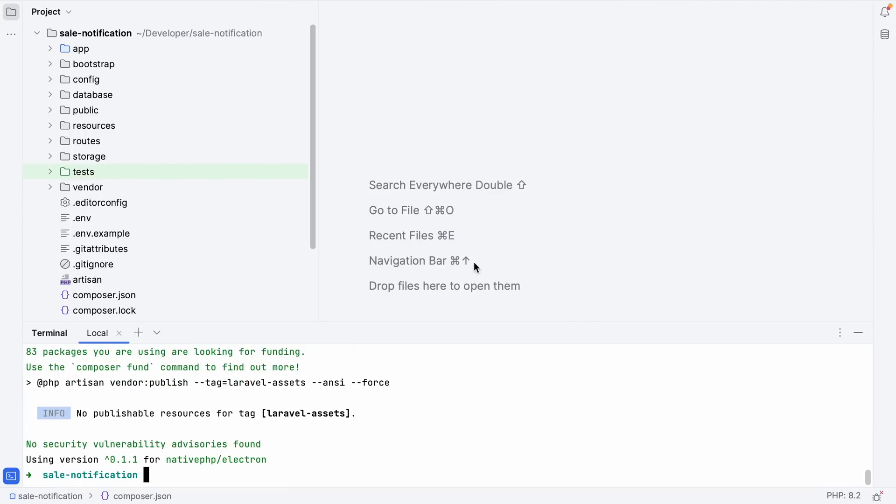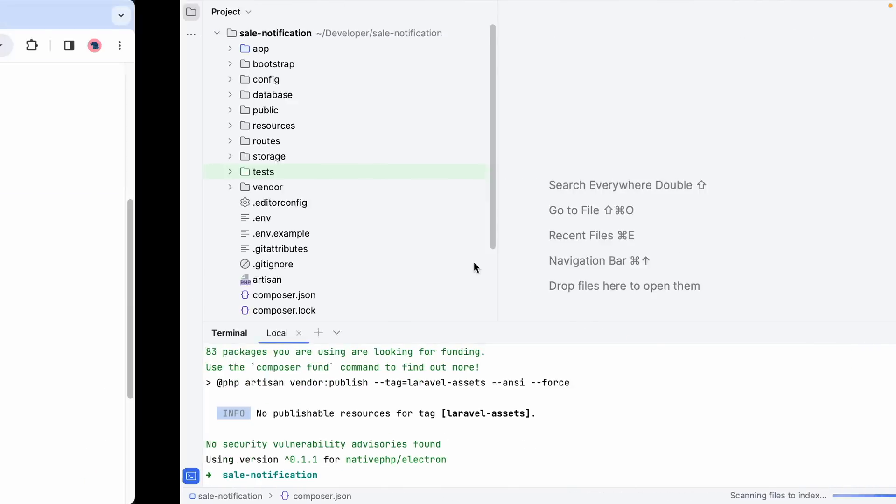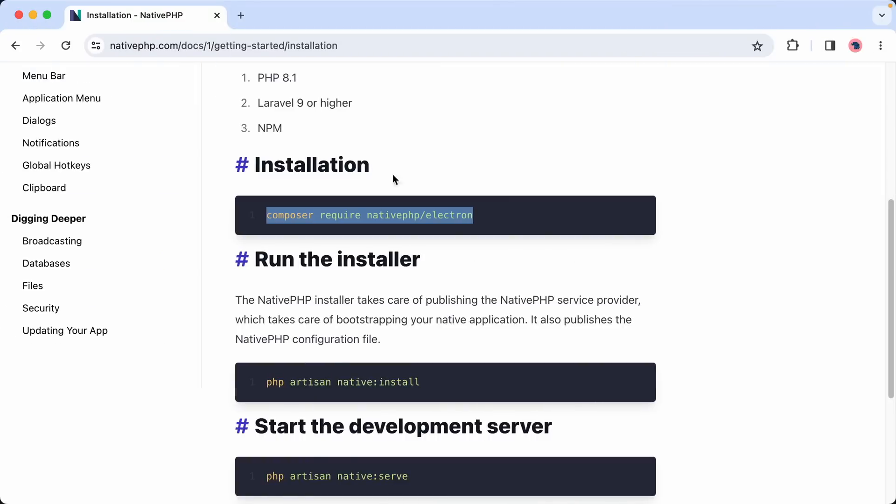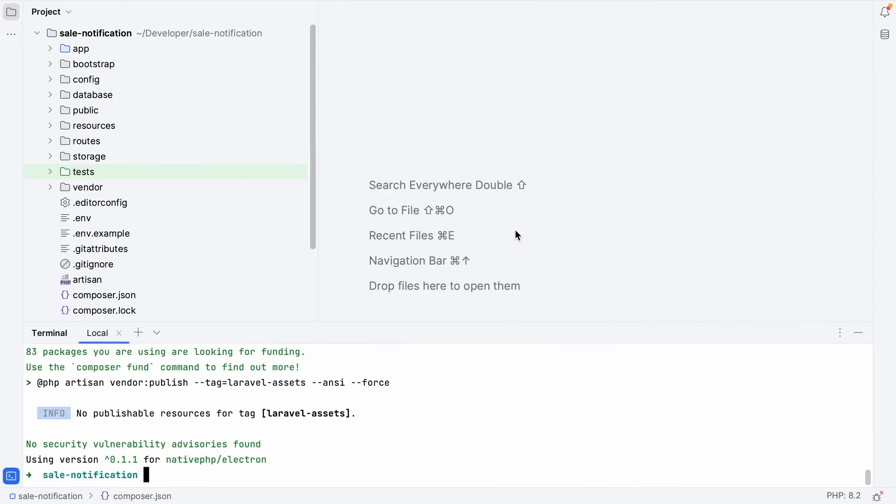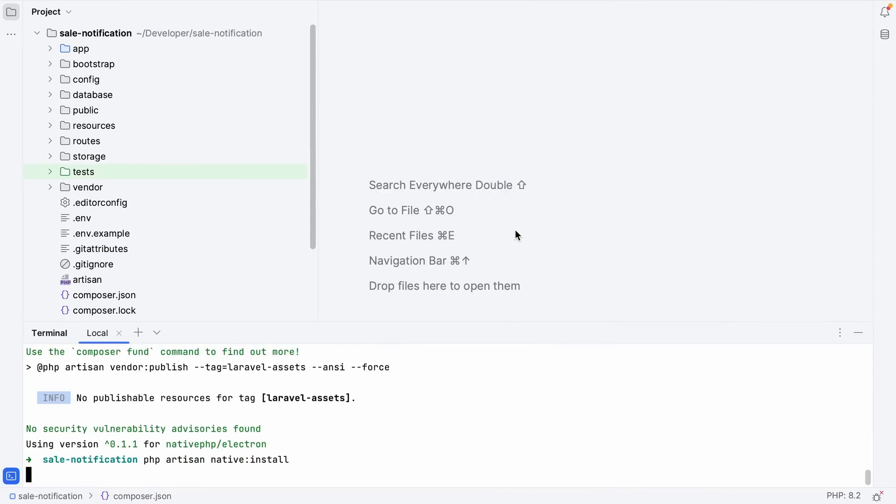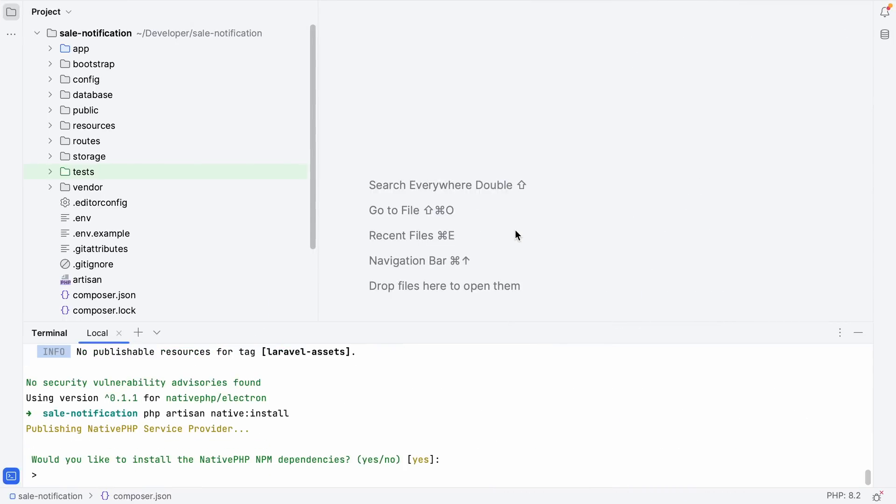That's installed. Next, we can run the install command, which will publish the NativePHP service provider and bootstrap our native application. It also published the configuration file. Would you like to install the npm dependencies? Yes, let's do that.